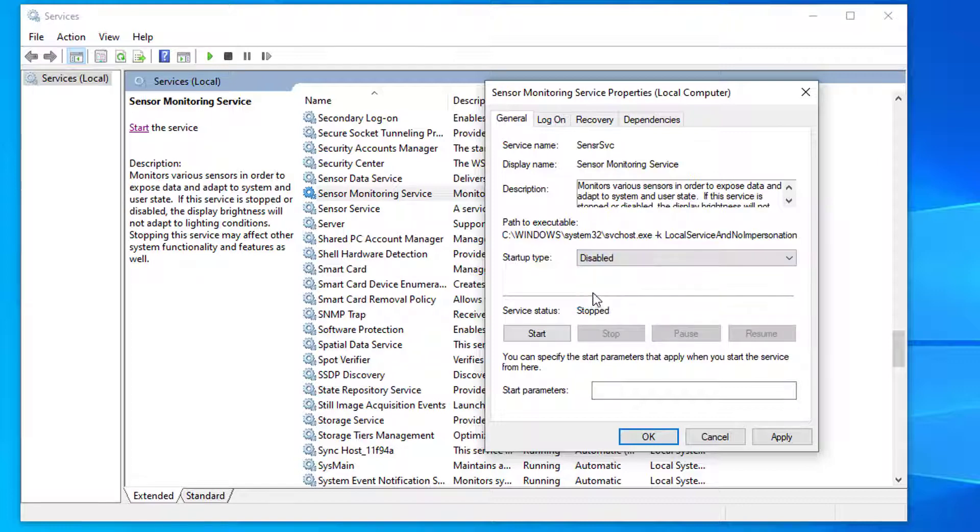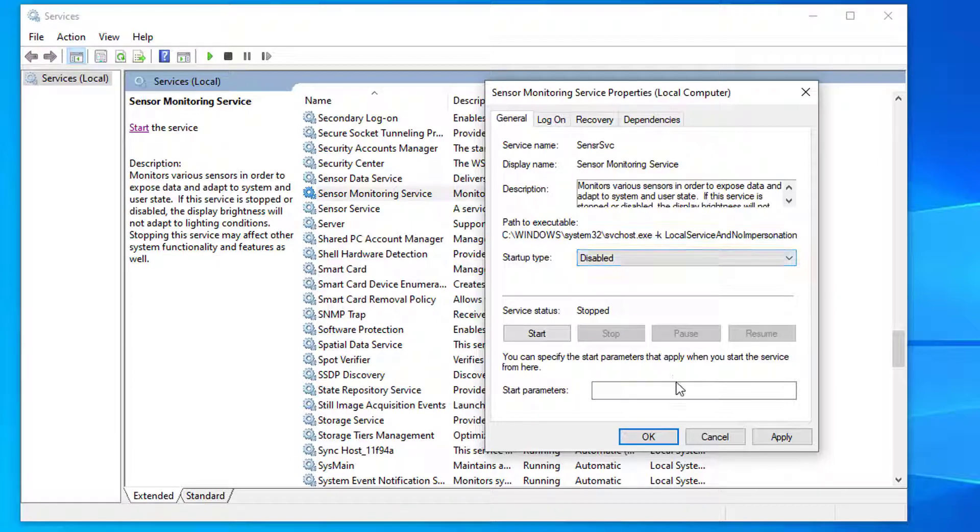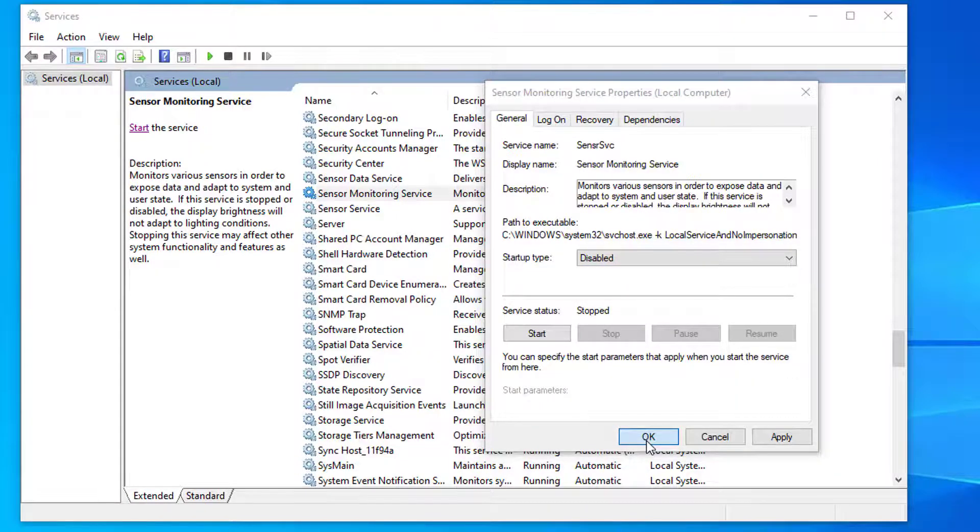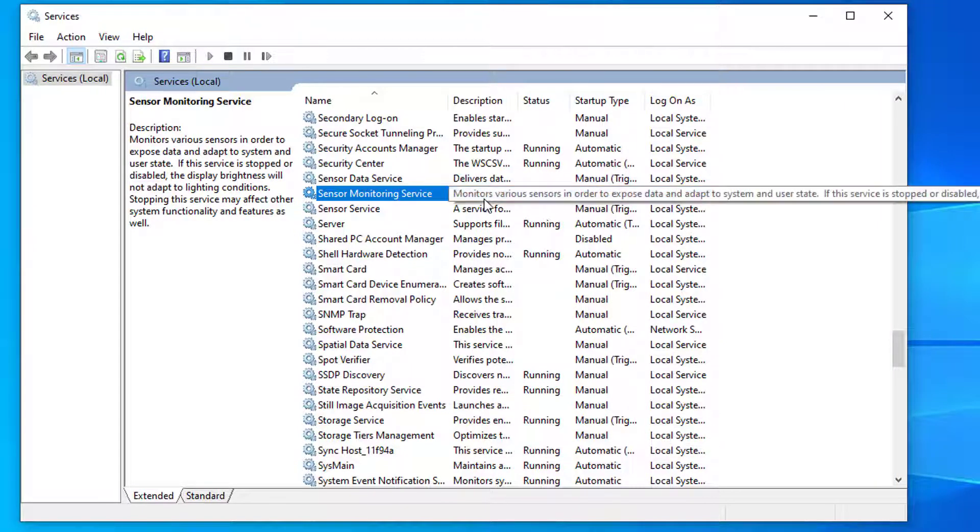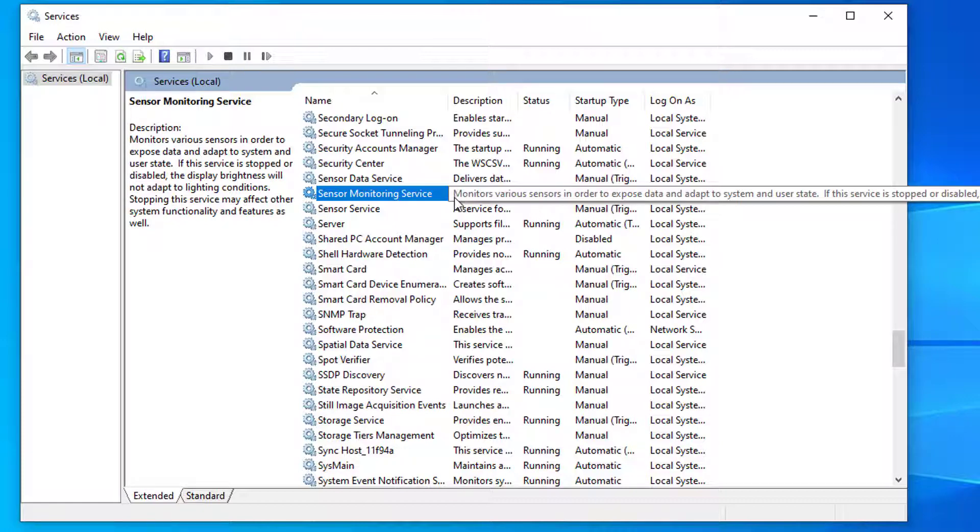Now the sensor monitoring service has been disabled and the service won't start itself and it won't lag the computer using high CPU. After you change this configuration, you can restart your PC.